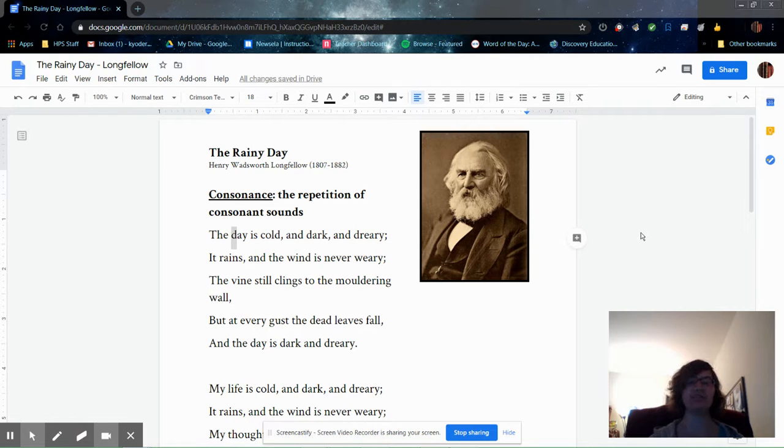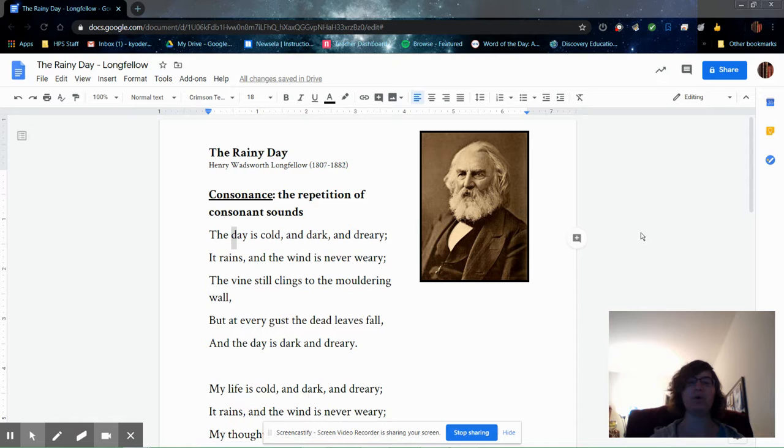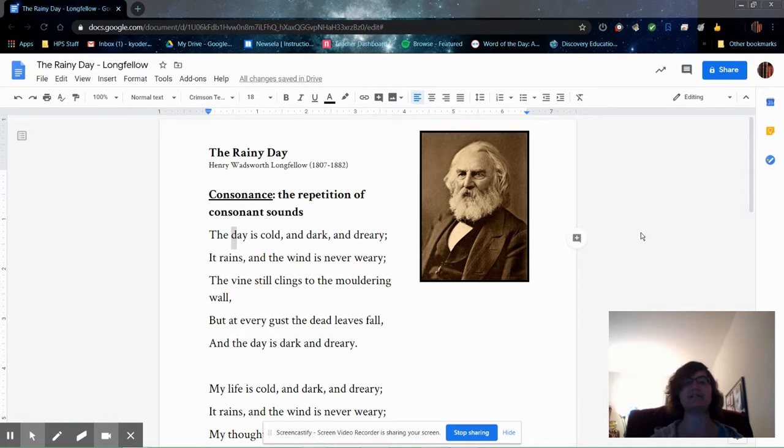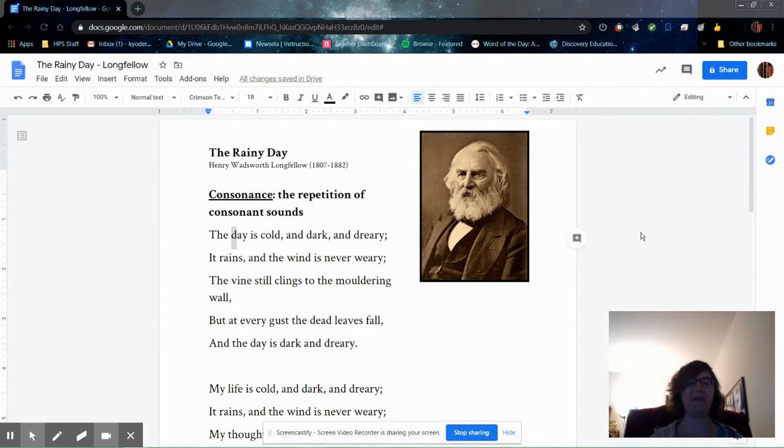And our first poem is The Rainy Day by Henry Wadsworth Longfellow. Longfellow is one of the most famous and most beloved American poets. This poem is not one of his more popular ones, one that I just stumbled across when I was looking for rain poems, but I really like it.